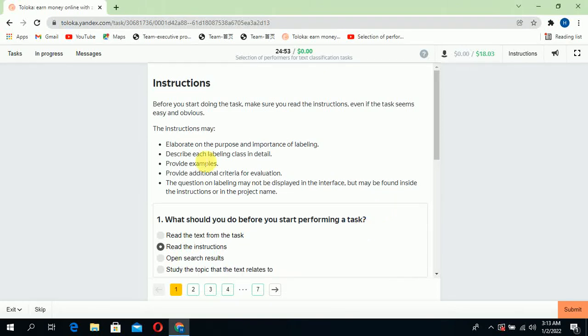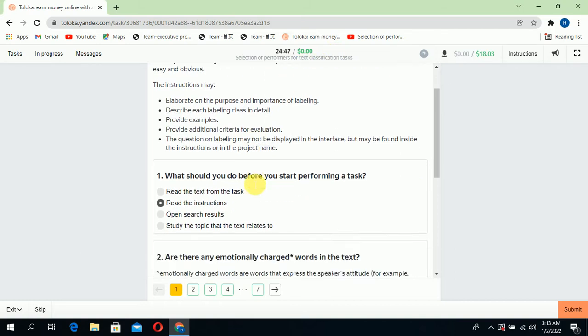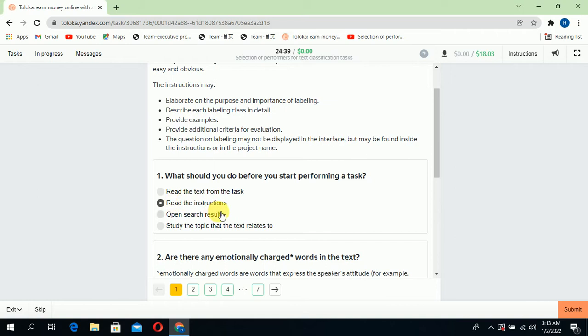Here we have a task for the selection of performance for text classification. The first question is what should you do before you start the performance task. First of all, we read the instructions, so select the second option.